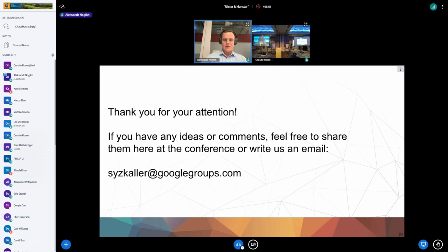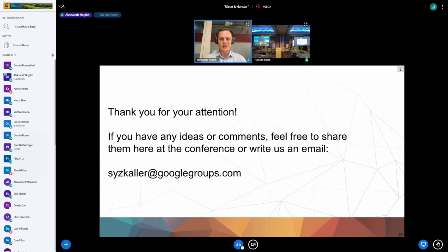Thank you very much for your attention. If there is anything that was not mentioned that could improve your experience dealing with our reports, please let us know either right at the conference or by sending us an email to our mailing group.